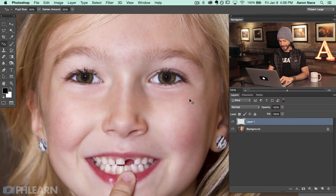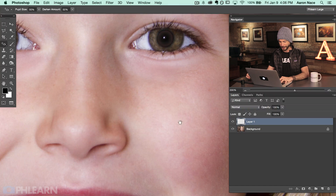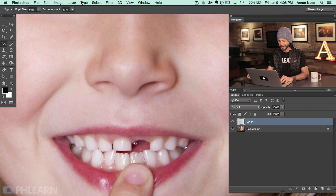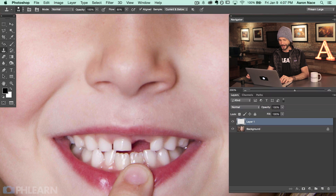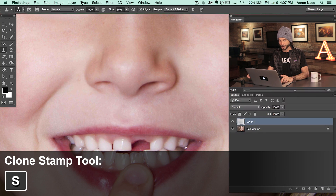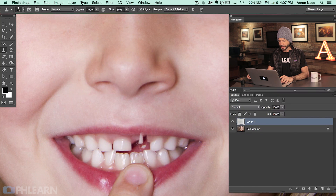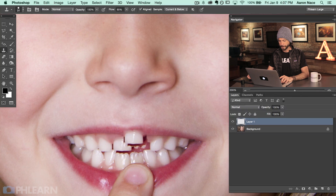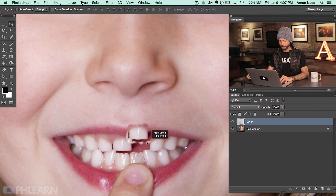We're going to show you how to replace a missing tooth as well. It looks like she lost a tooth, so we're going to give her another one. I'll use my clone stamp tool — hit S for the clone stamp — and sample an existing tooth, then paint another tooth right over the gap. And we're doing this on a new layer.